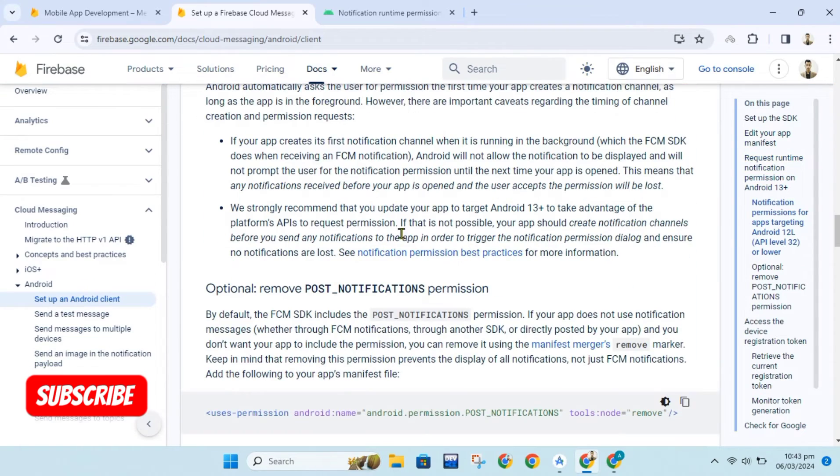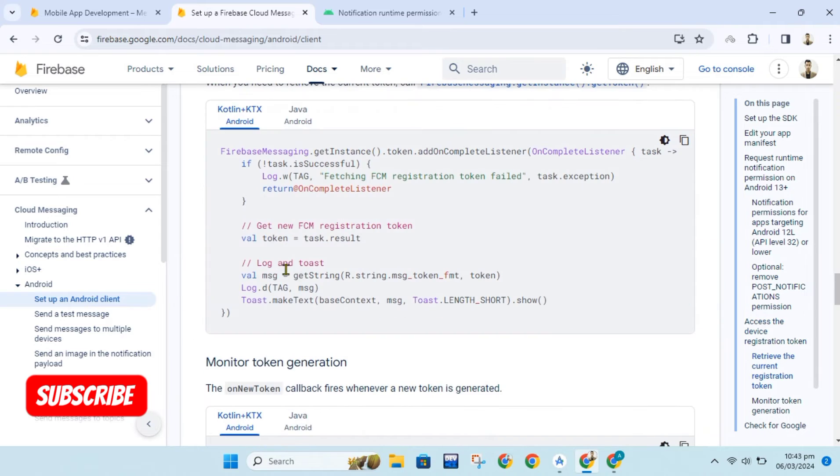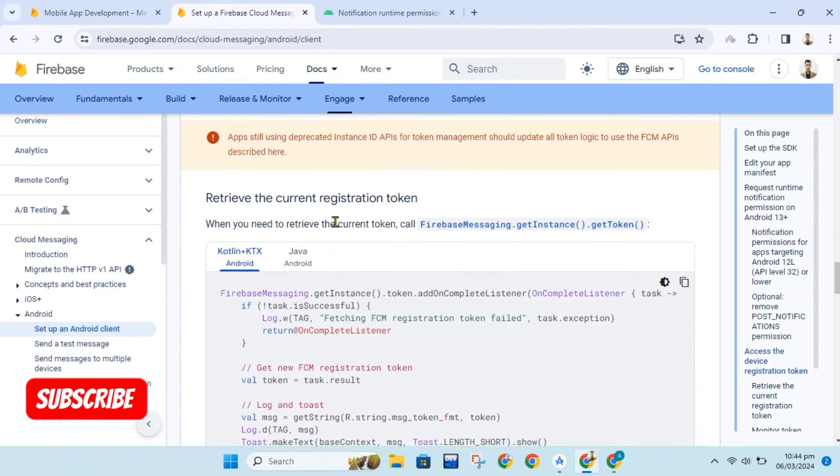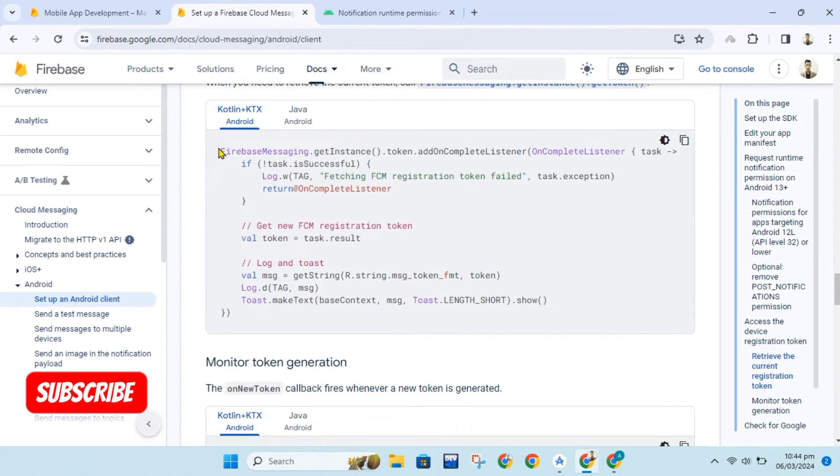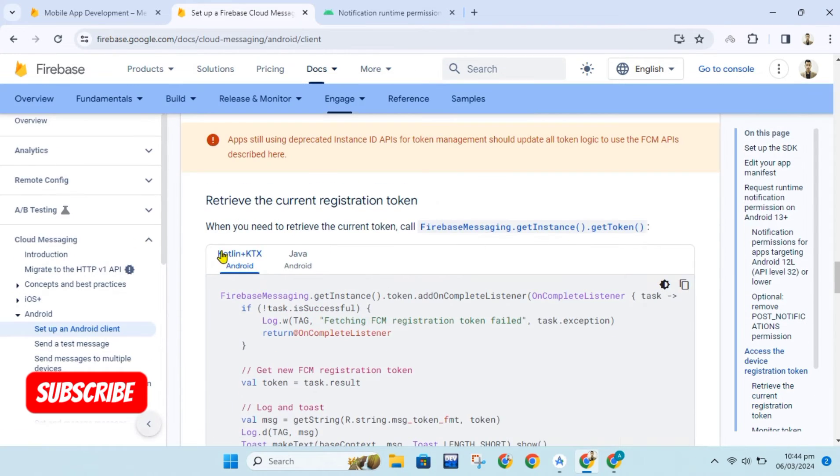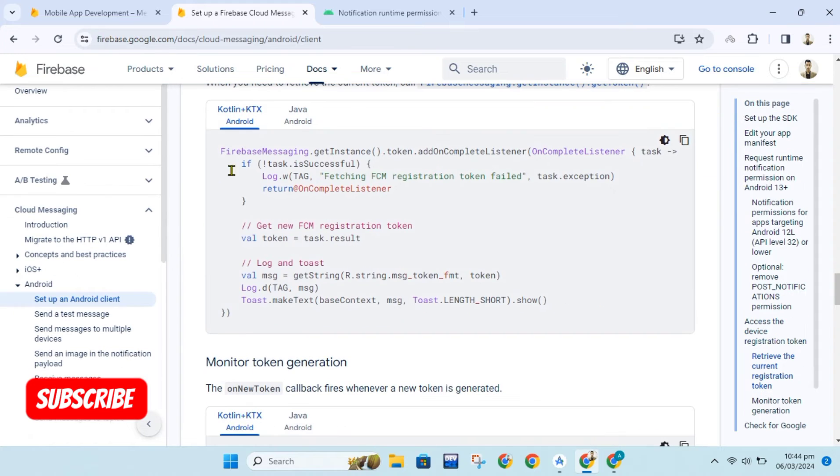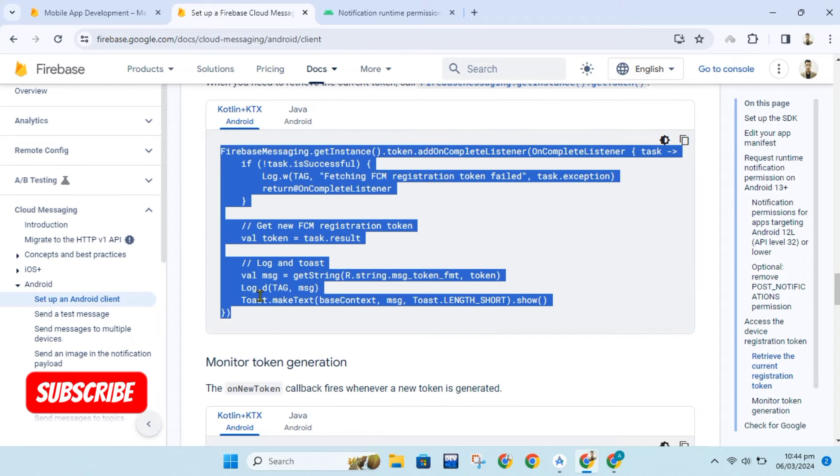To send message to a single device we will need to get token of that device. We will use code from documentation for retrieving device token for FCM.